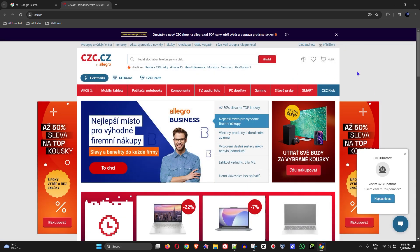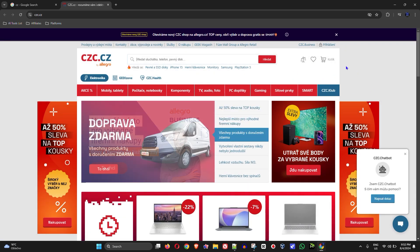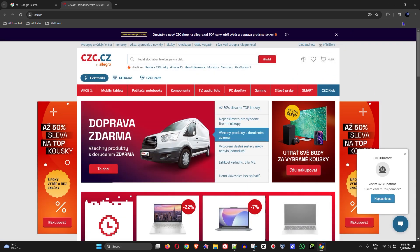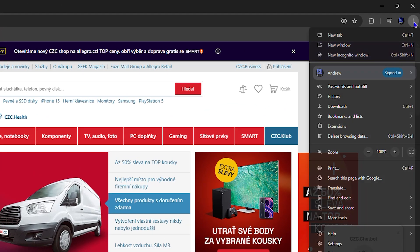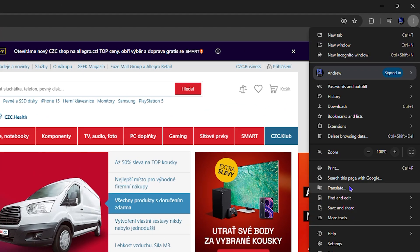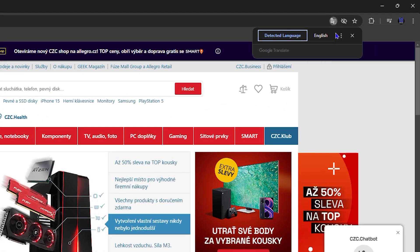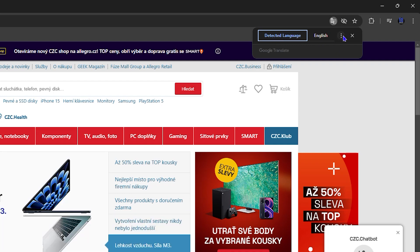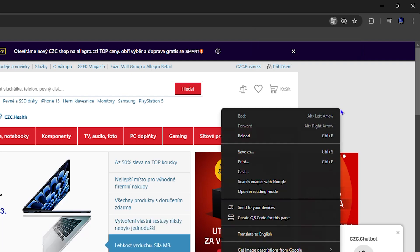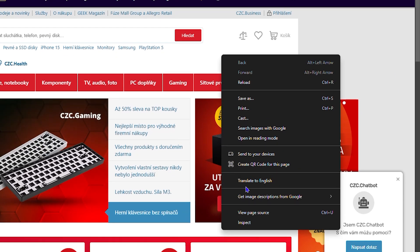So what's going to happen here — if I want to translate this website, I can simply go ahead and click the three dots here, and then click Translate. As you can see, it detects the language already, and I can simply right-click and select Translate.